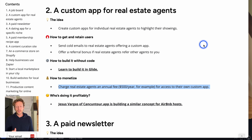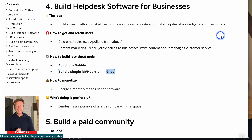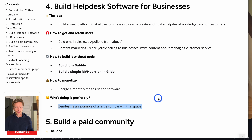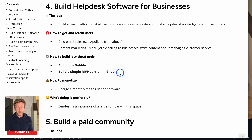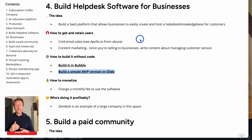The next idea is to build help desk software for businesses. All businesses need this kind of support system — Zendesk is an example of a large company in this space. The idea is to build a SaaS platform that allows businesses to easily create and host a help desk knowledge base for customers. You can build the minimal viable product in Glide and then migrate to Bubble, since Glide is simple to get started with.